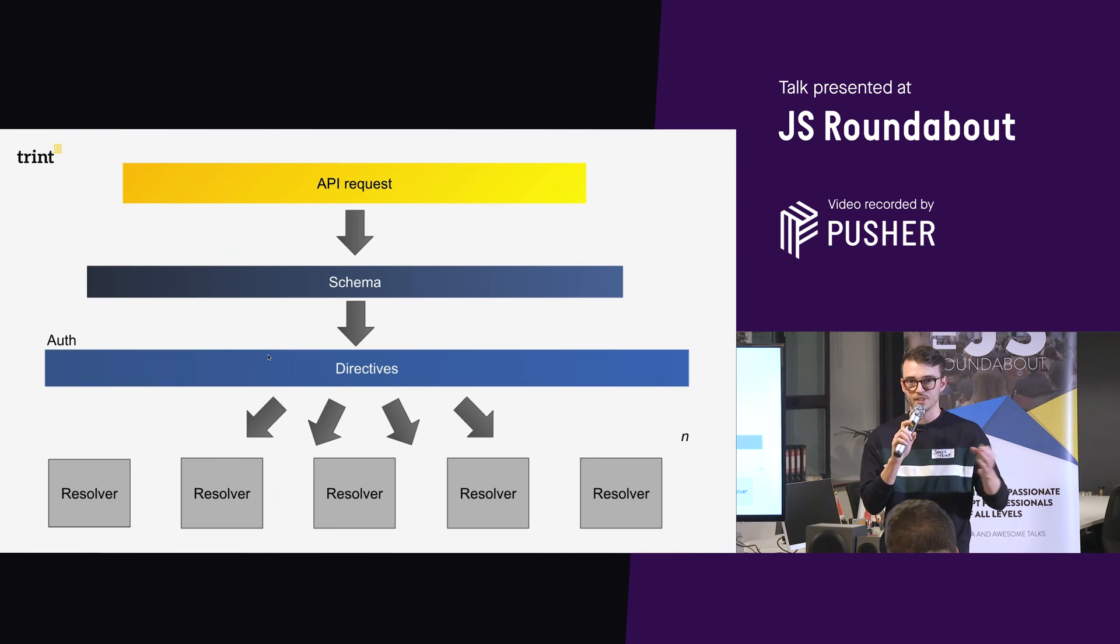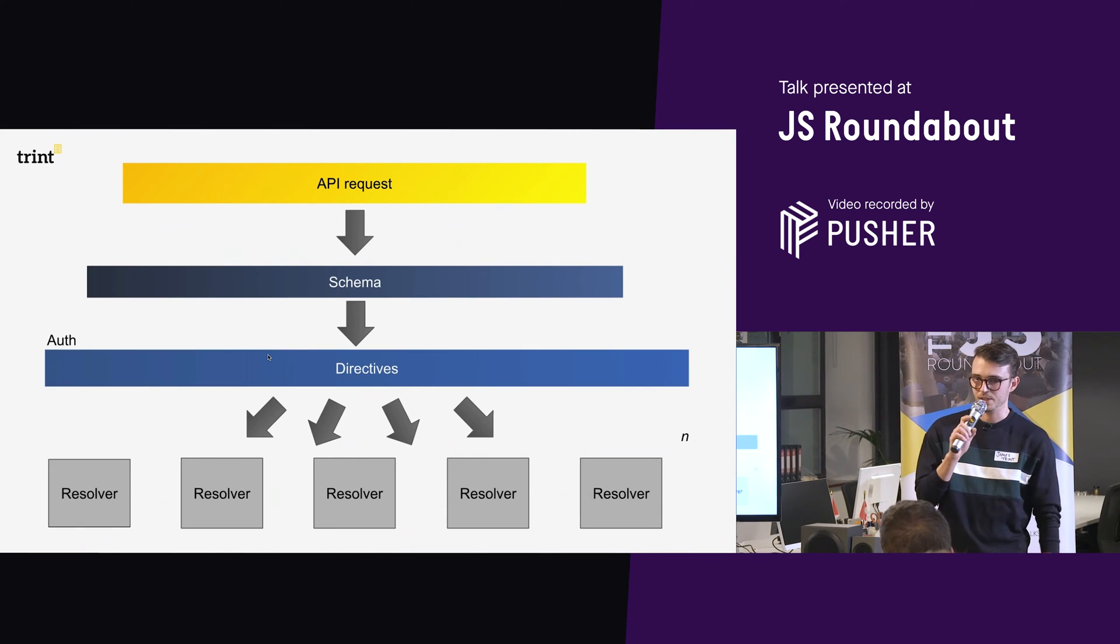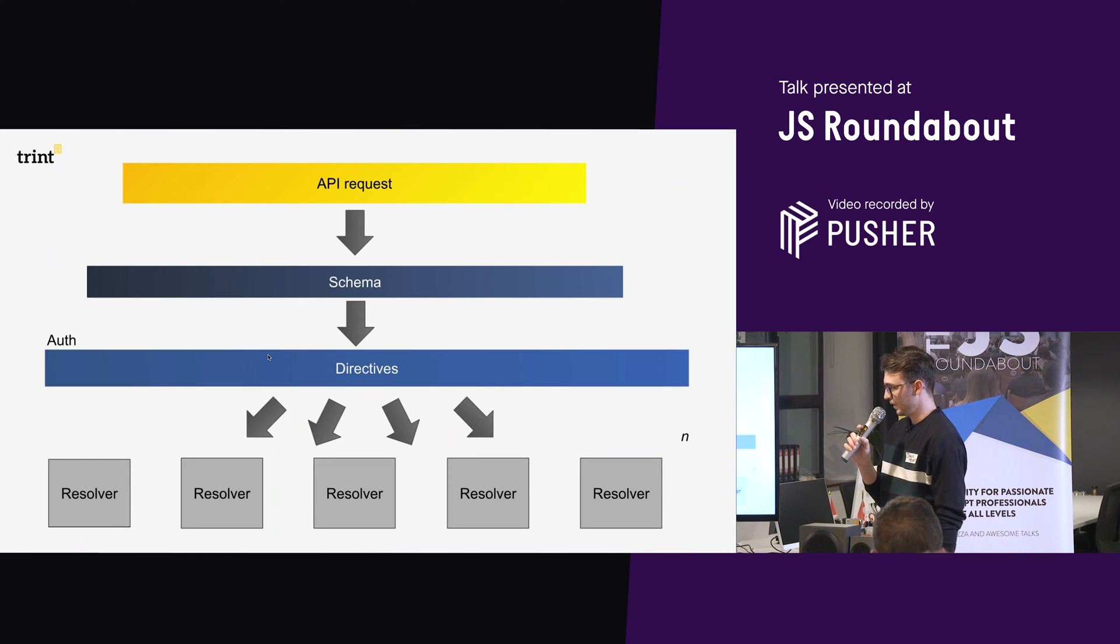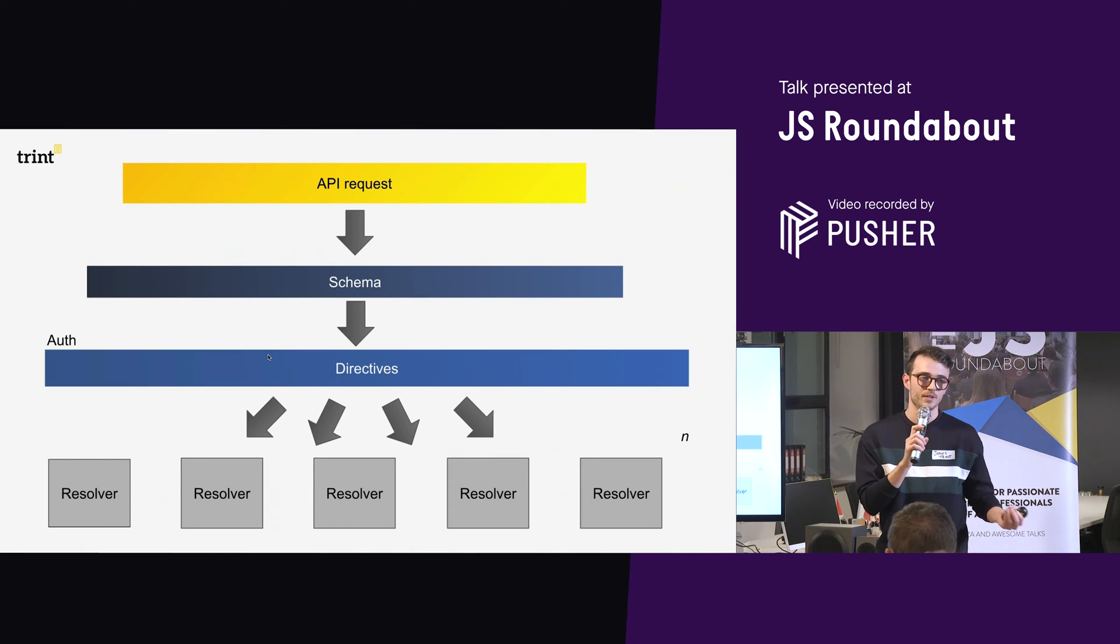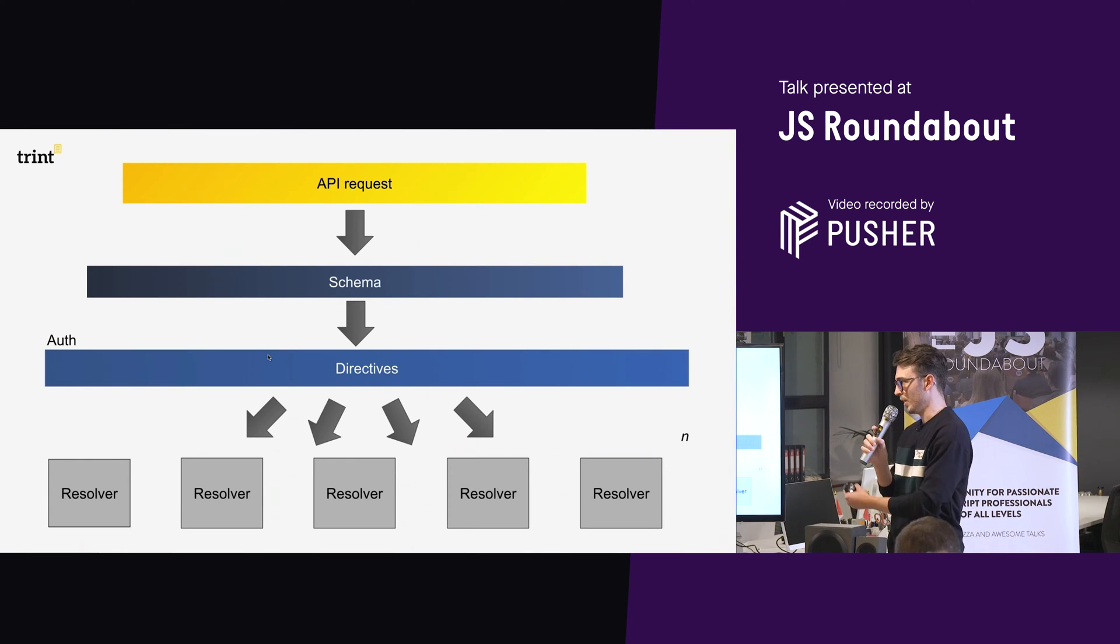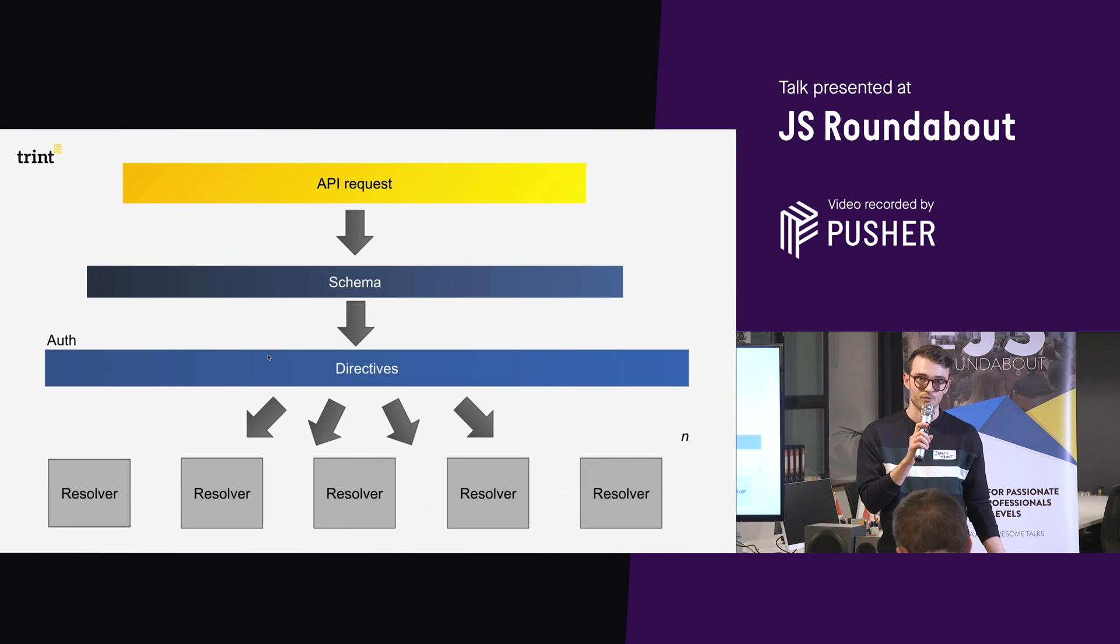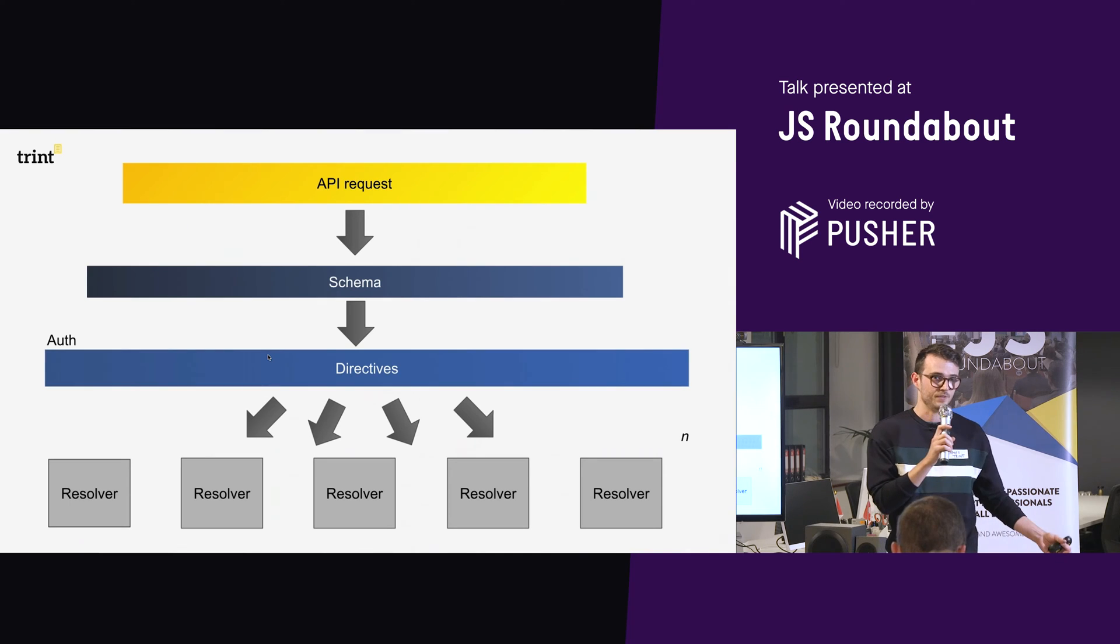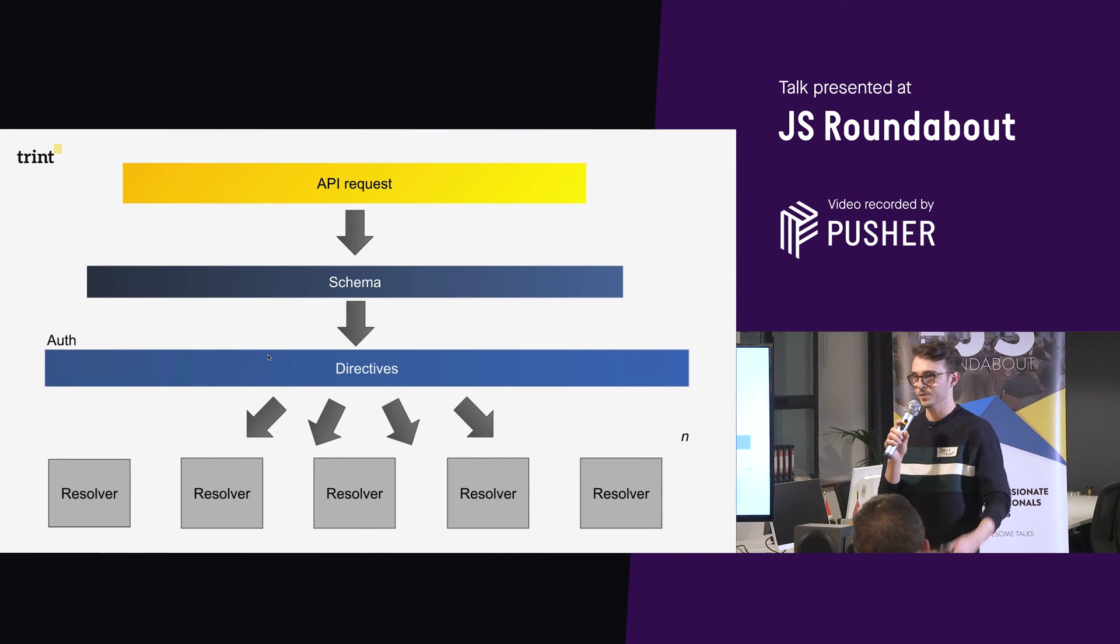So we moved our auth away from our resolvers, so they're concerned with just getting data. I'll explain what a resolver is in a second as well. And we moved it into a directive. So all of our auth is concerned inside this directive in one place. So when you want to work on that auth, if you need to change that bit of code, you work in that single place, you don't conflict with any resolvers. Because if someone's creating a new resolver, and you change the auth, whilst they're creating that new resolver, they would then have it wrong. But they won't in this case, because it's decoupled.